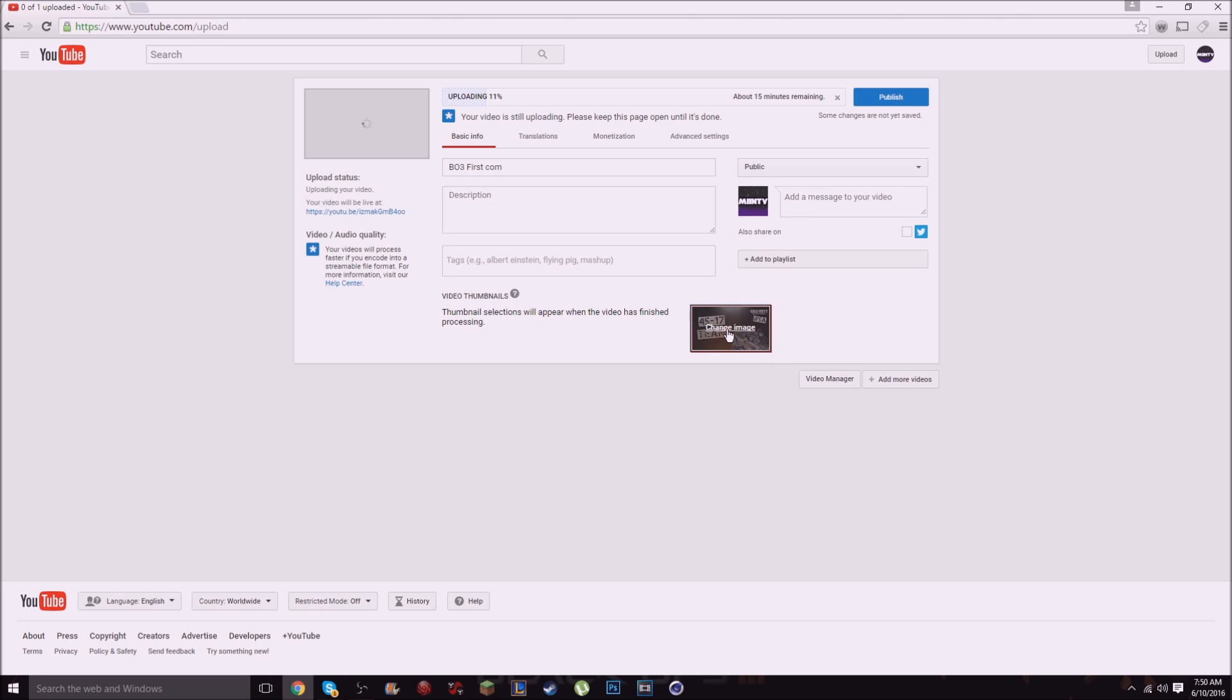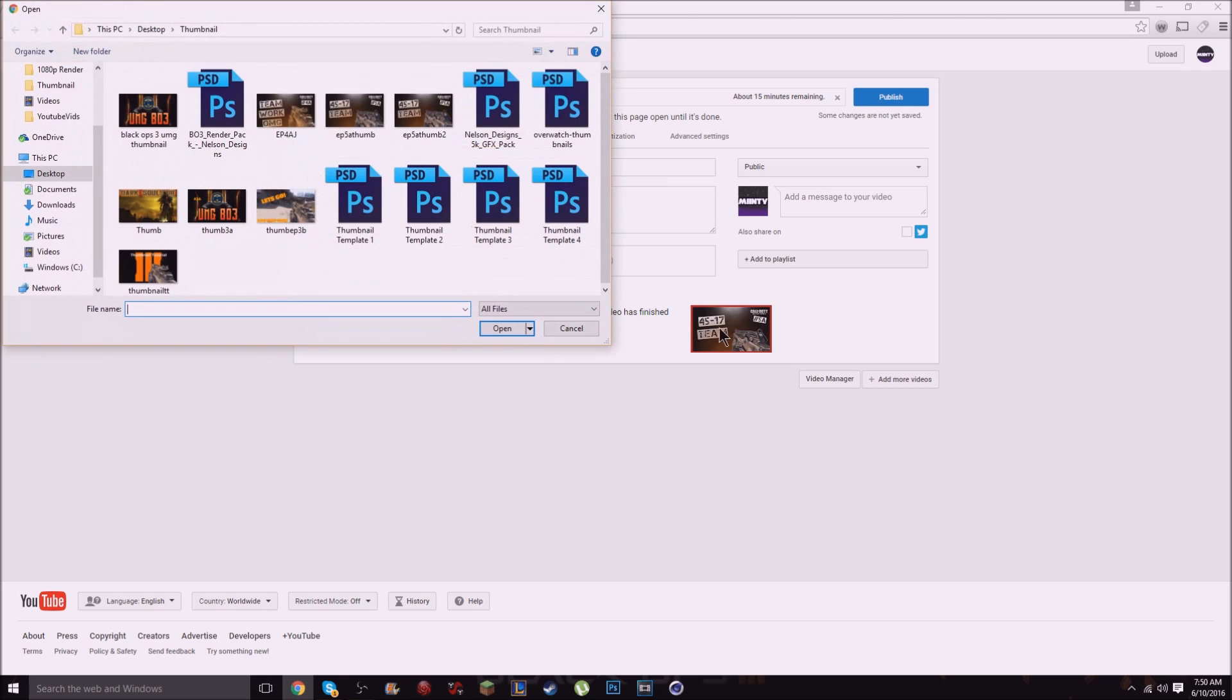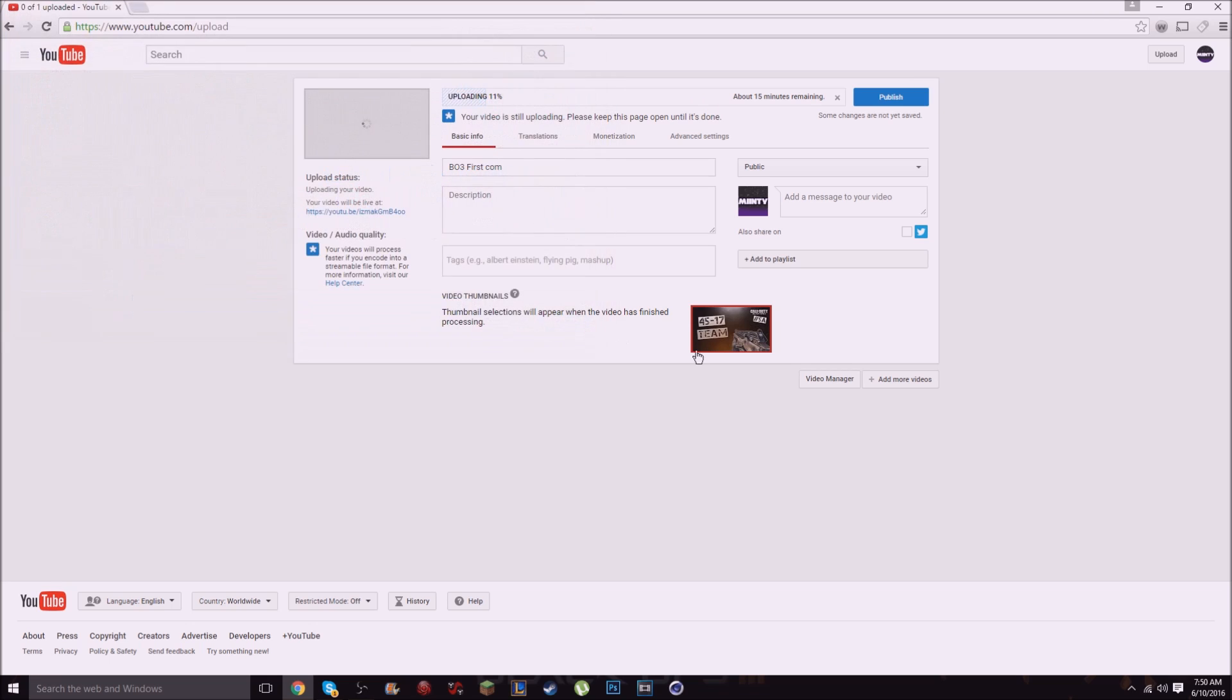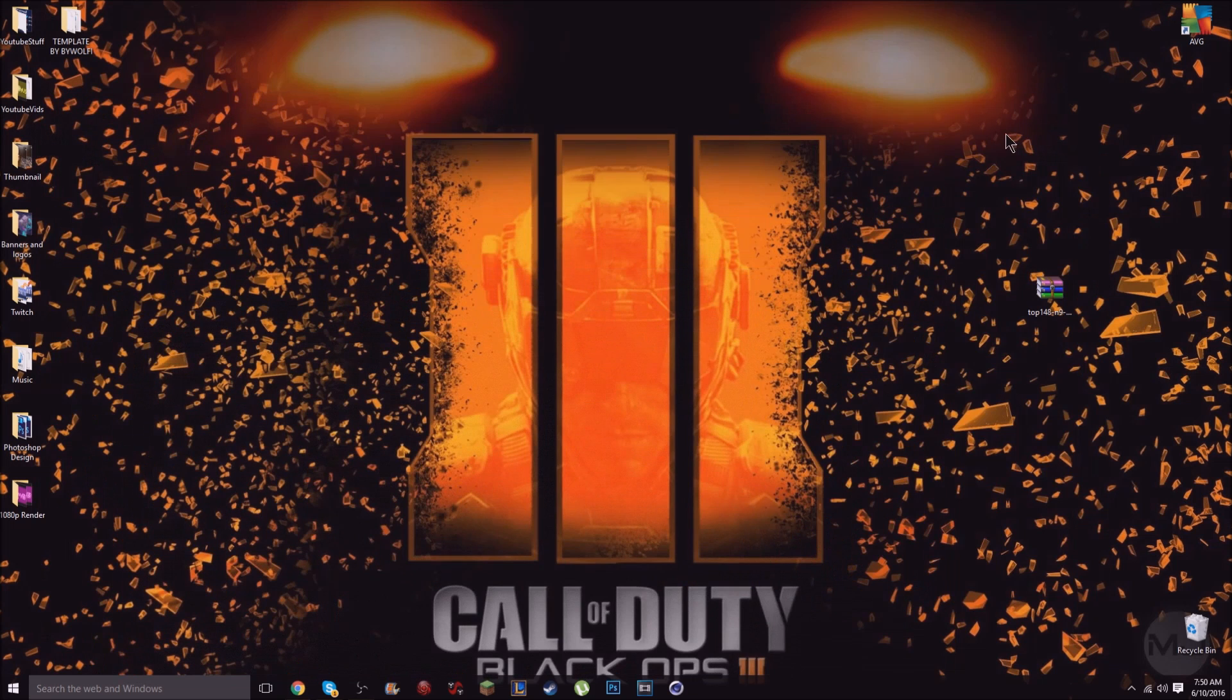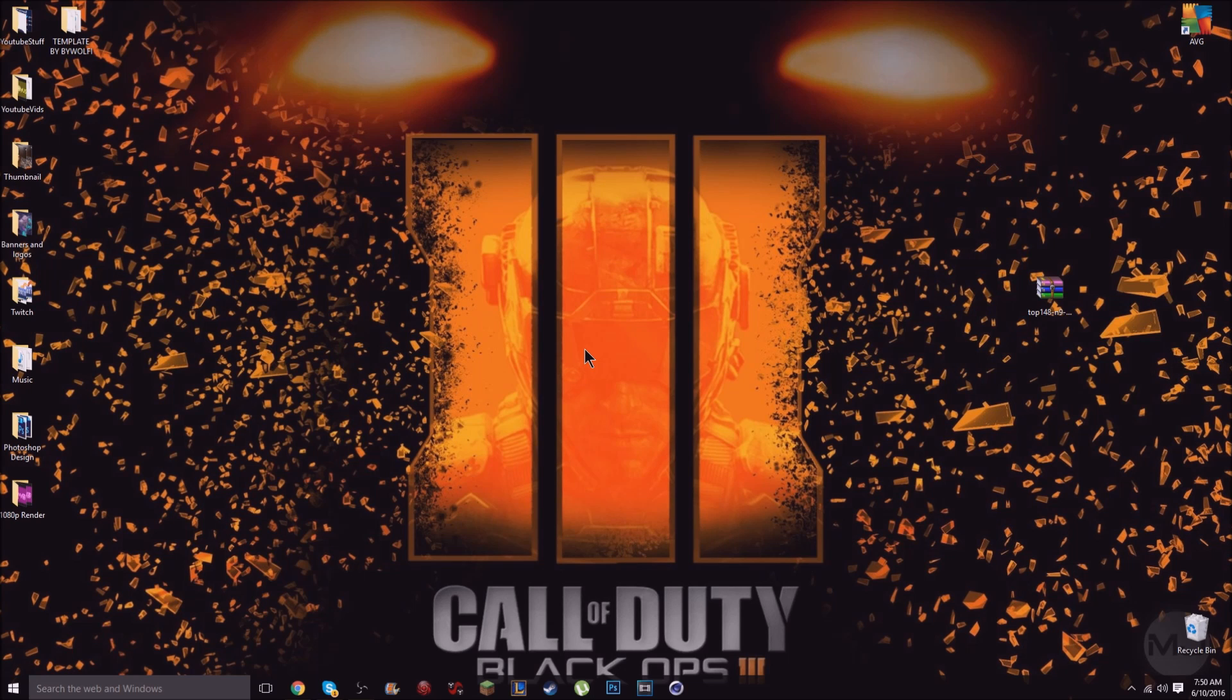So just remember the reason behind it is the file is too big to upload as a thumbnail and all you got to do is change it to a JPEG. So yeah, that's how you do it. I just want to thank everybody for watching the video, please like, comment, subscribe, and I'll see you next time. Peace.